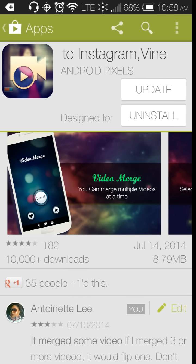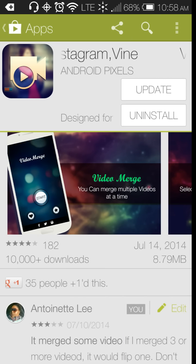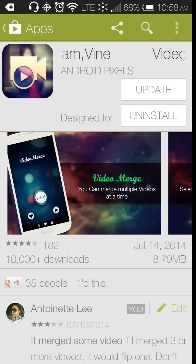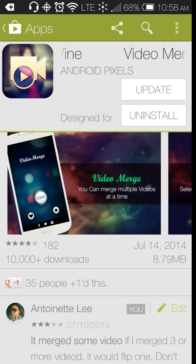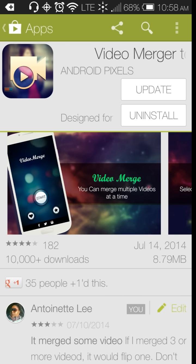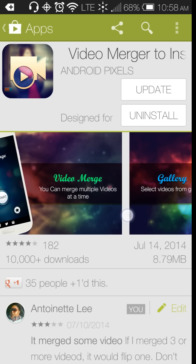Hello, this video that I'm doing is on an application called a video merger and it's designed to work with Instagram and Vine.